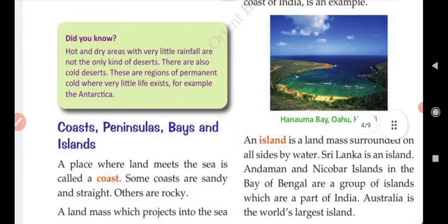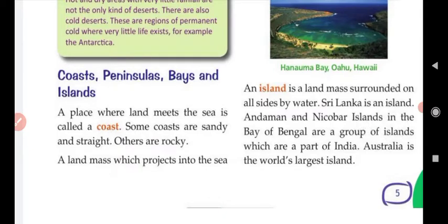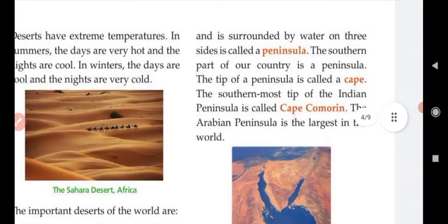Next we will discuss coast, peninsula, bay, and island. A place where land meets the sea is called a coast. A peninsula is a landmass which projects into the sea and is surrounded by water on three sides.